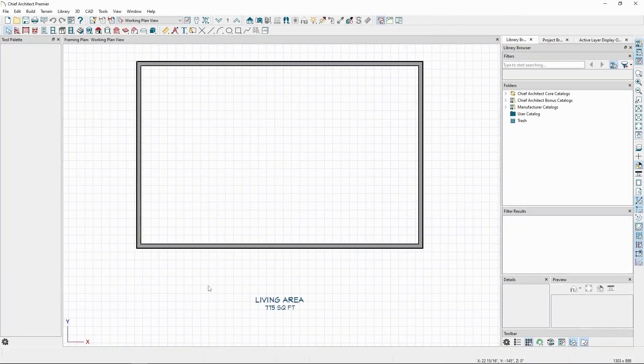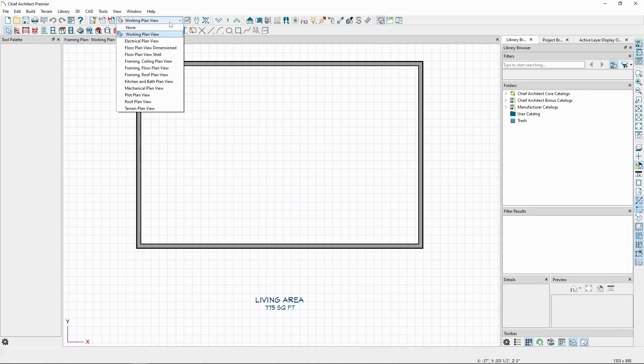To start, let's take a look at floor and wall framing. Let's first make sure we're in a view where we can see our framing, like the Framing Floor Plan view.